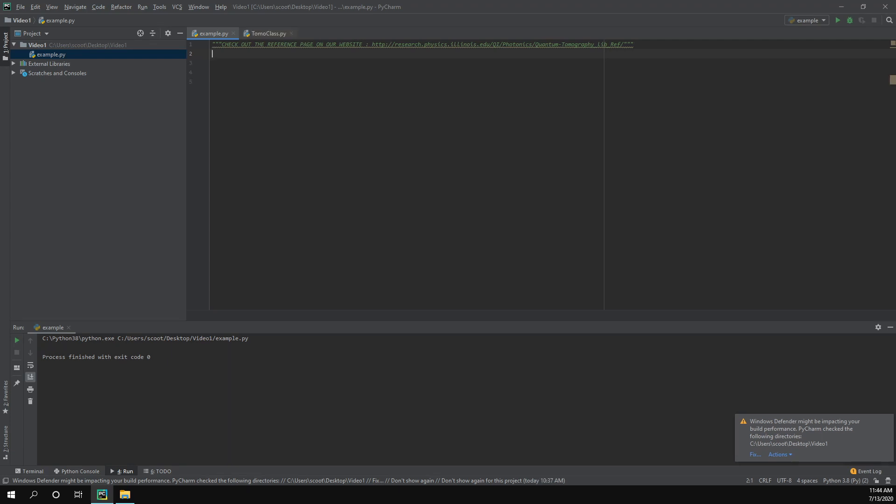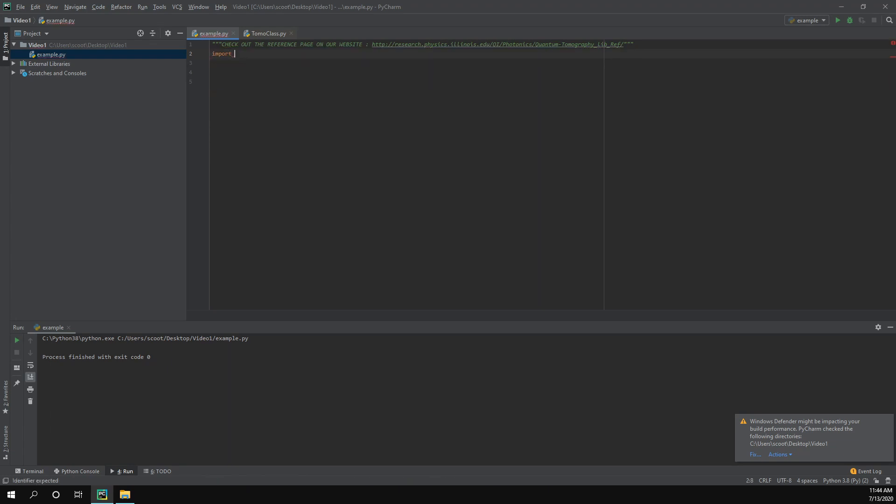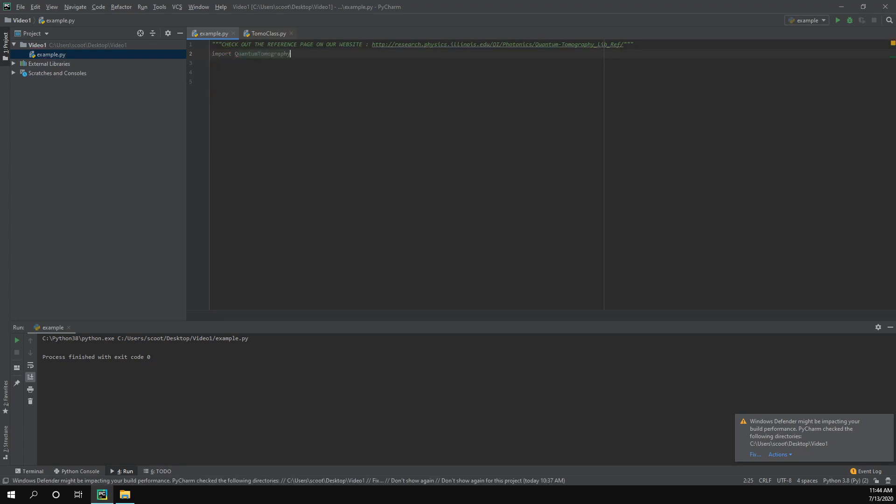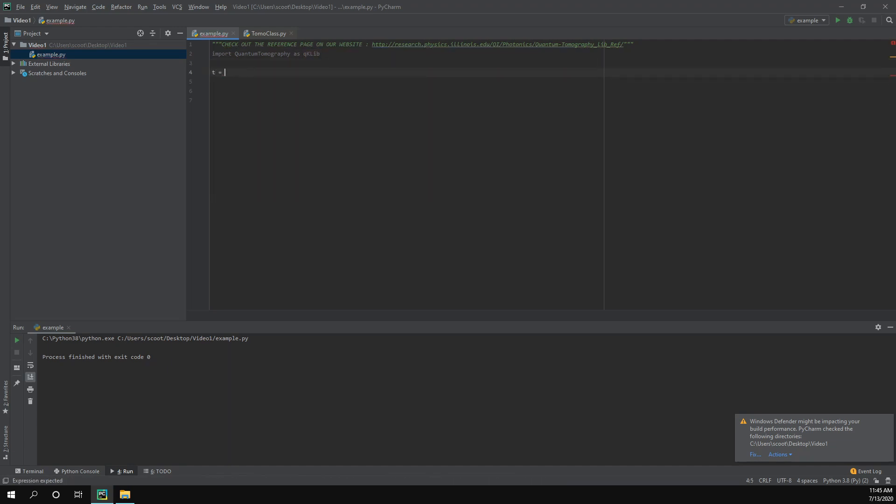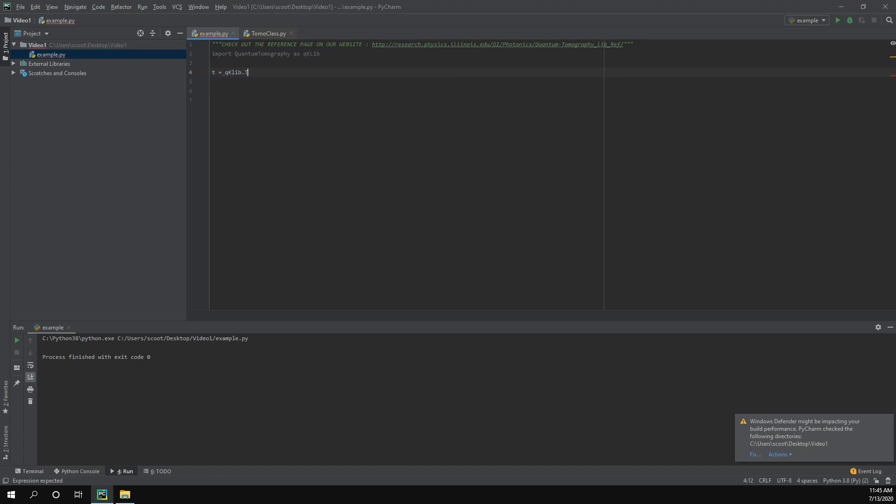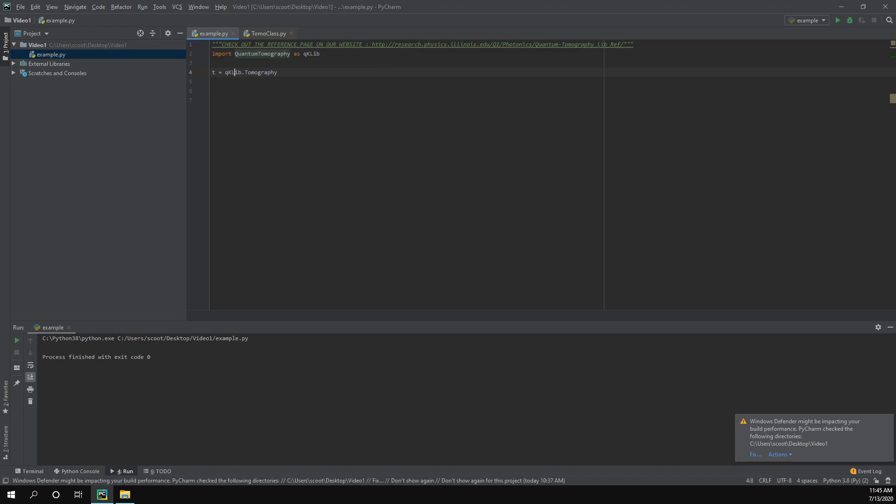Okay, so the first thing we need to do is import our library and then create an object of it. So we do import quantum_tomography and we'll import it as qk_lib and then we'll create a new instance of the tomography class. We'll name it T and to do that we do qk_lib dot tomography. I did not capitalize this L and I also need parentheses.